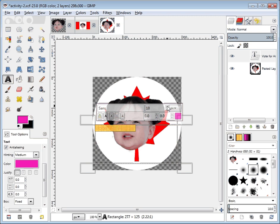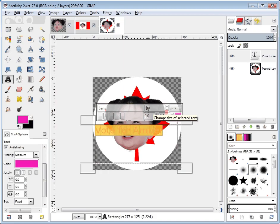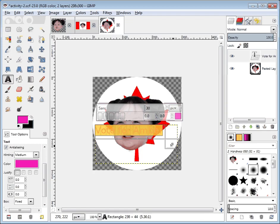We're going to change the font size to 30. I could have also just highlighted this and typed in the number — oops, that's 50, I wanted 30. You'll see 'vote for amber' is now size 30, and now I'm just going to click on the bottom corner and bring this up.